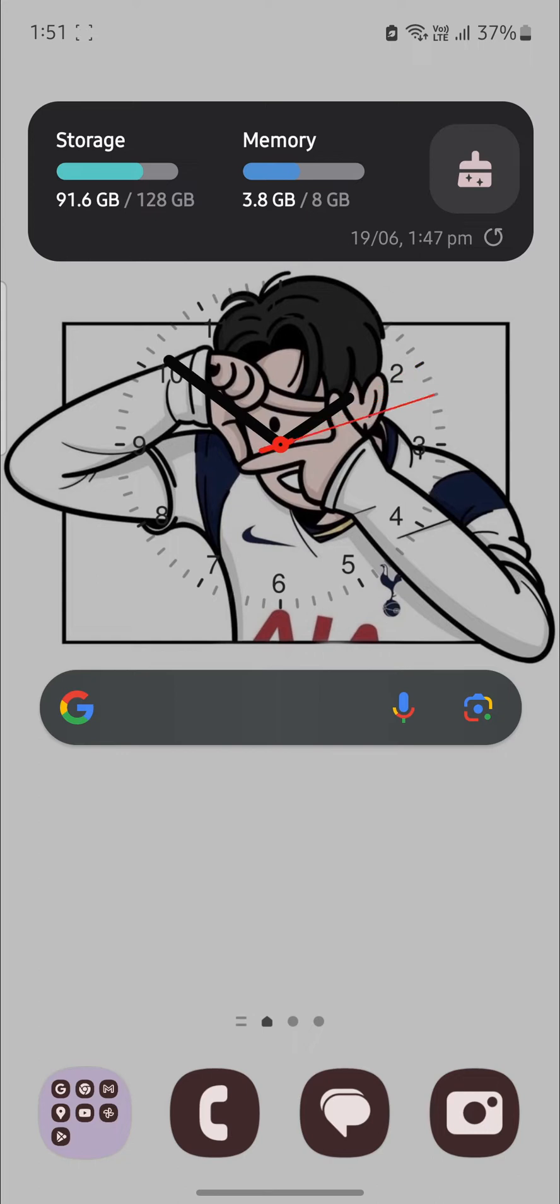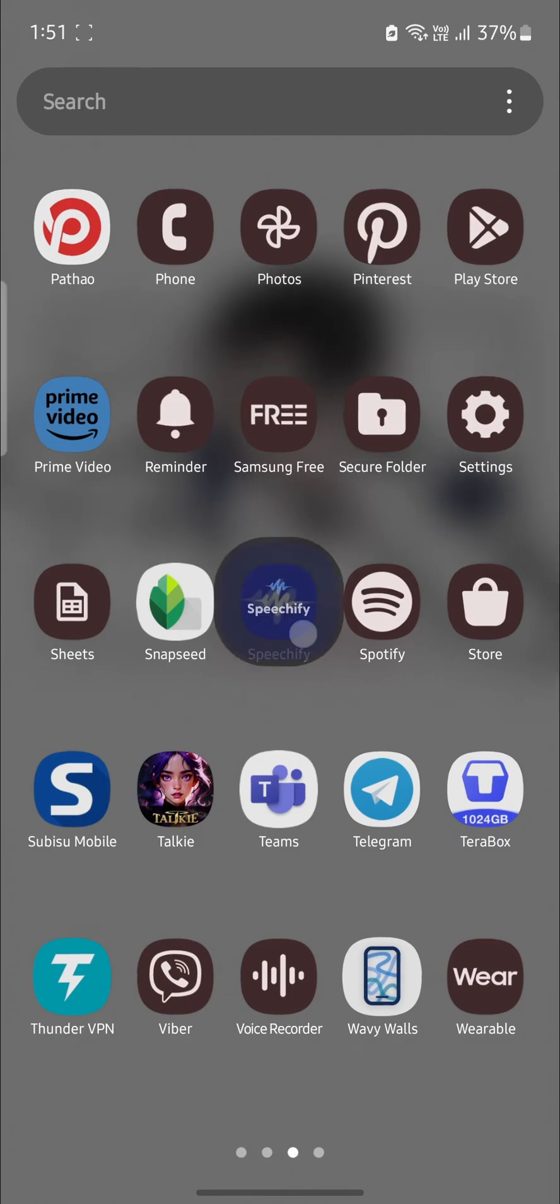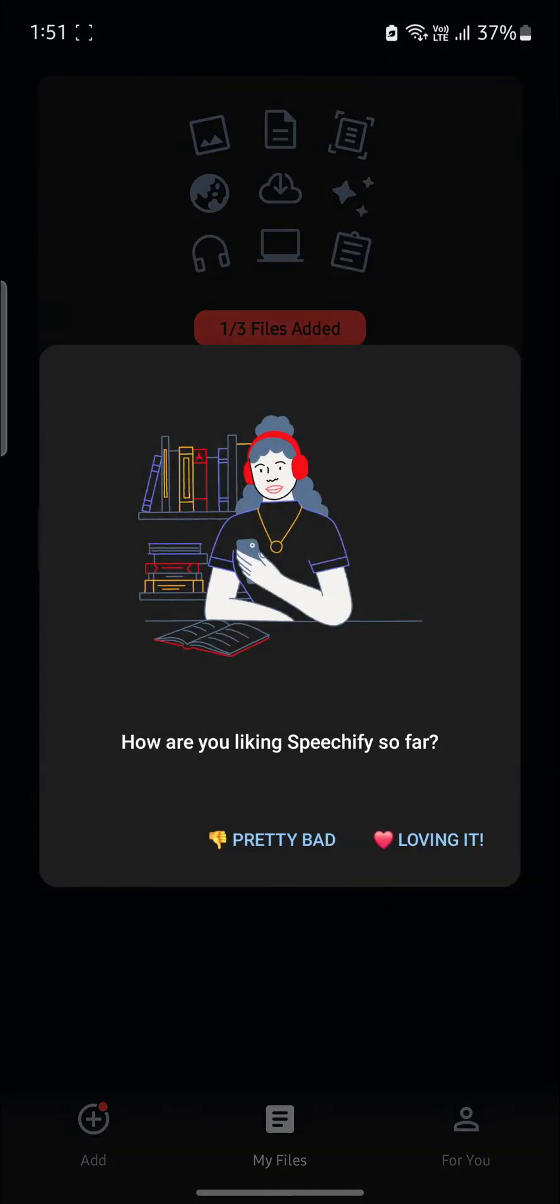In this video, I'm going to teach you how you can convert Speechify to MP3. So let's go ahead and open Speechify, which is on your phone.